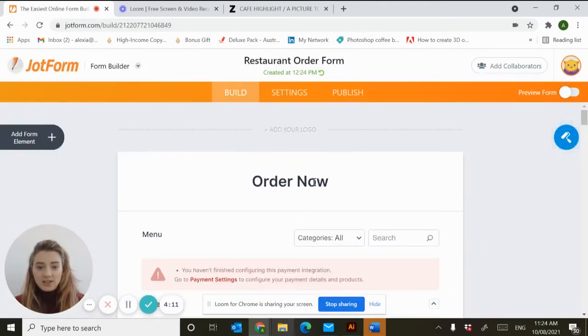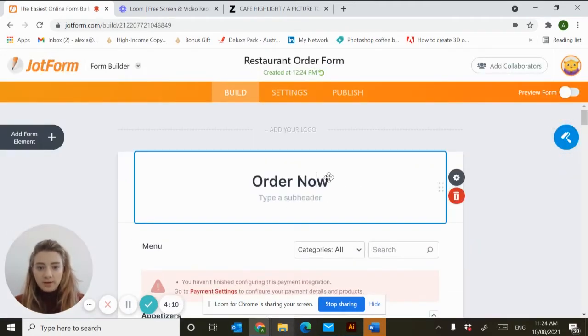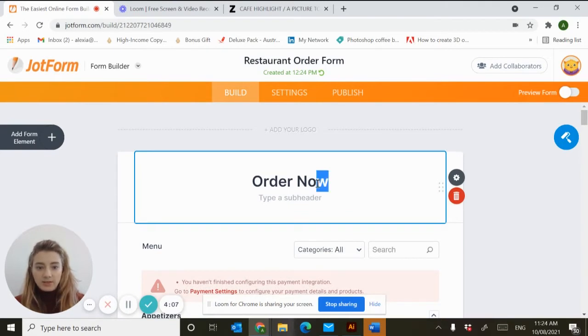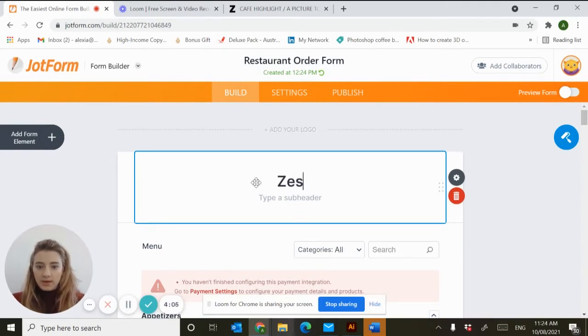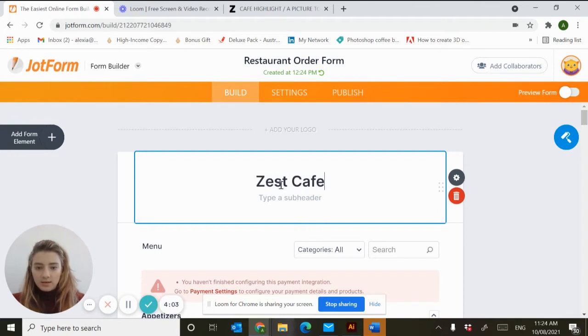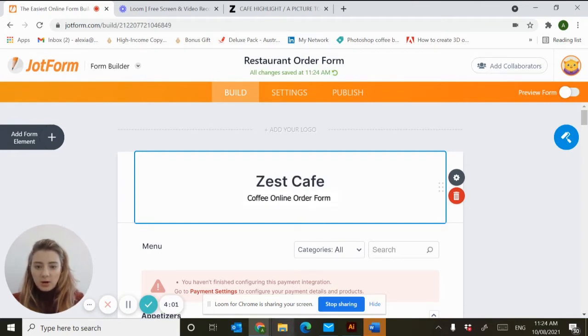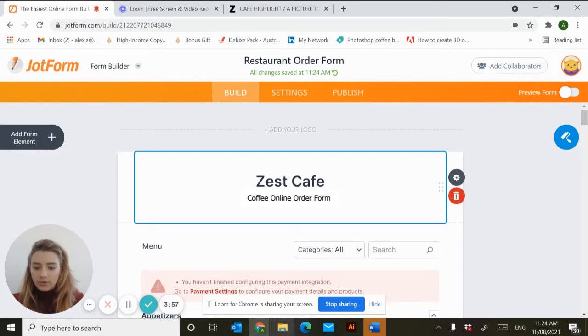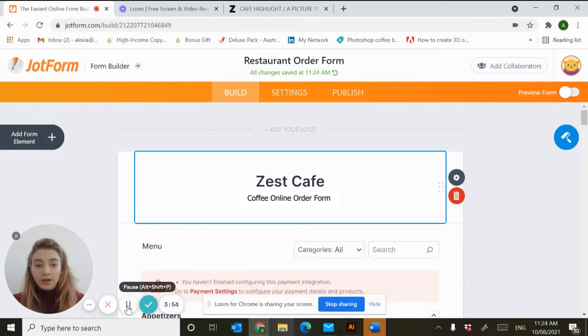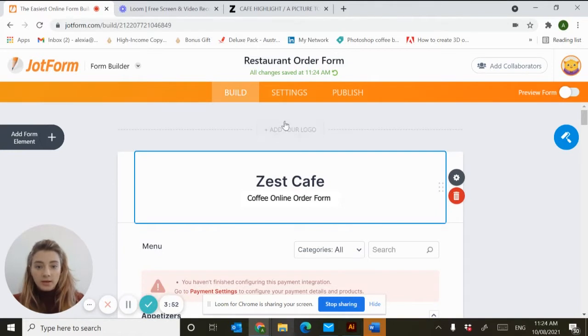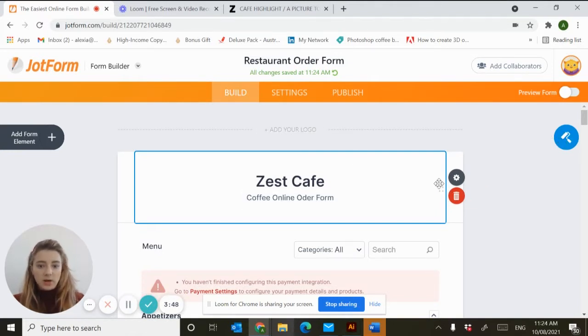Let's start by customizing our form. Today my cafe is going to be called Zest Cafe. This is going to be my coffee online order form. You can add your logo up here and change some colors in the back of the form. I'm just going to leave mine for now.